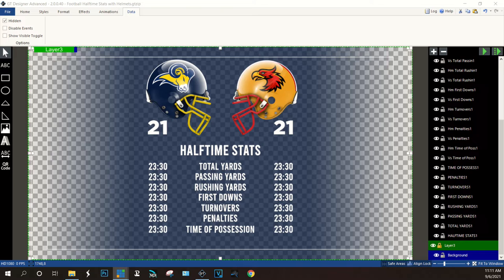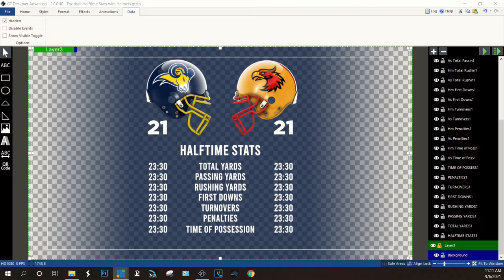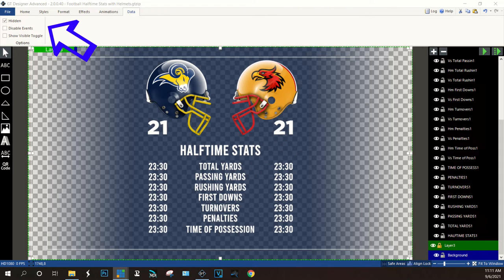Make sure all your home elements have 'HM' and all visitor elements have 'VS' in their names. For elements that are never going to change — like total yards, passing yards, rushing yards down the center — under the Data tab you can set them as hidden. When you get into vMix you'll have a long list of elements, so hiding the ones you're not editing keeps that list shorter.